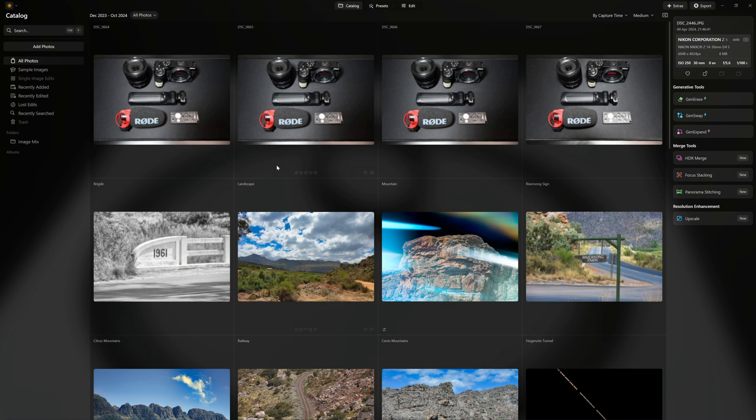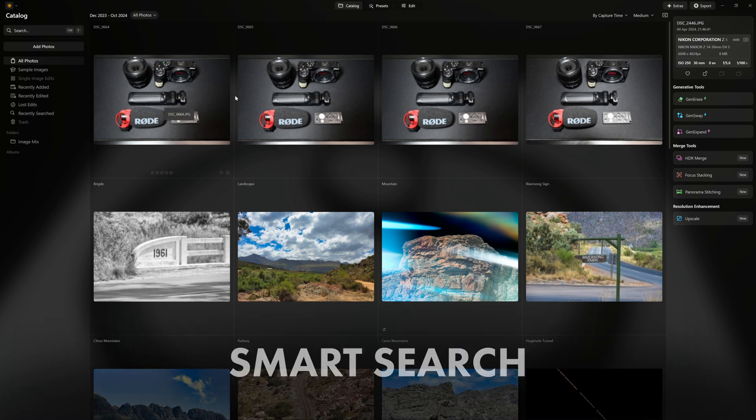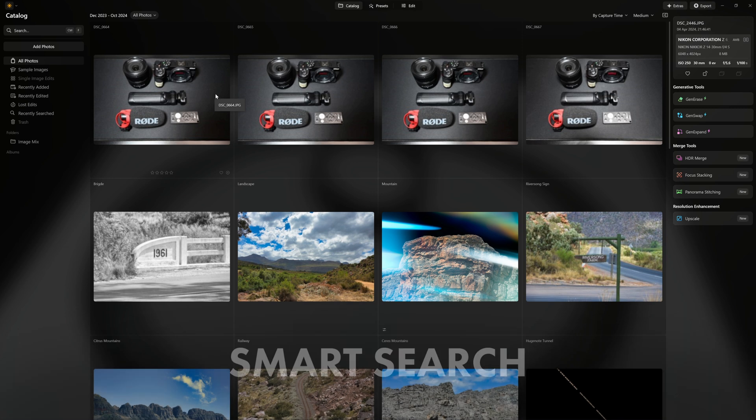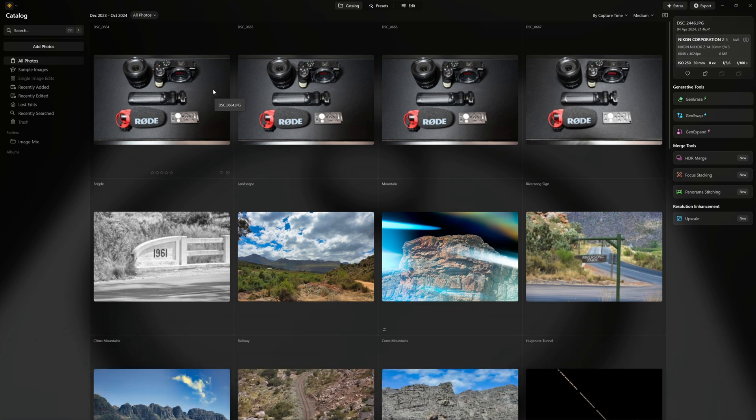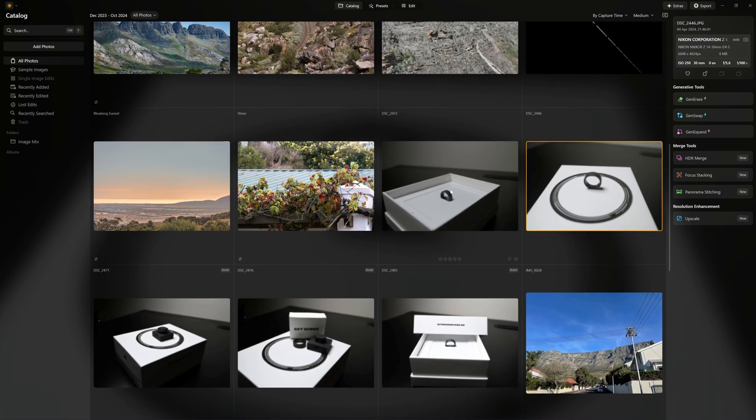Okay so as promised here is part two. The first thing we're going to focus on is smart search and there's nothing you need to do. It's already built into the software but what it is is AI enhanced searching. If there's something in particular you're looking for, note that this will improve as time goes by, but let me give you an example.